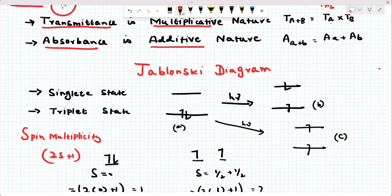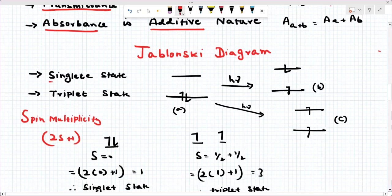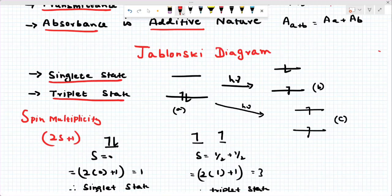Now, fluorescence and phosphorescence — the photo-physical process of electronically excited molecules — and the Jablonski diagram are very important. Two concepts: fluorescence and phosphorescence. Before entering the diagram, I want to give some basic information about the singlet state and triplet state based on spin multiplicity. The formula is 2S + 1, where S is the resultant spin.